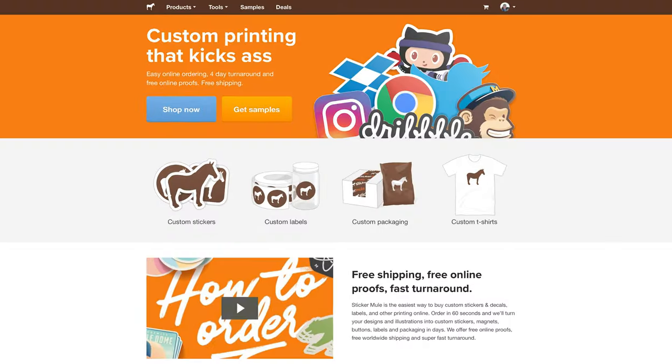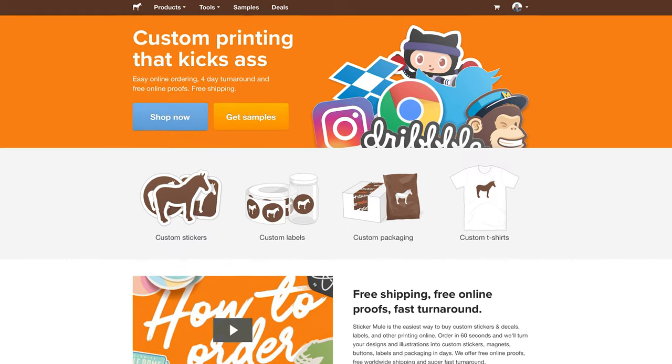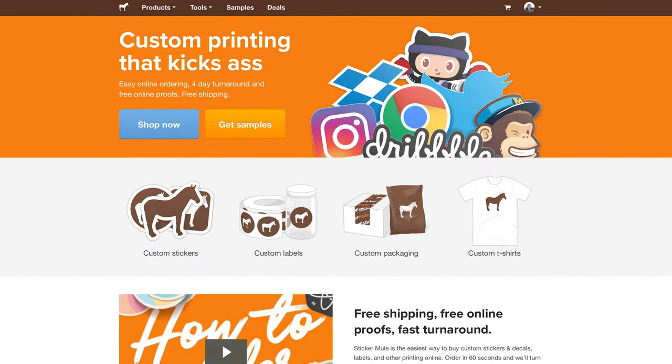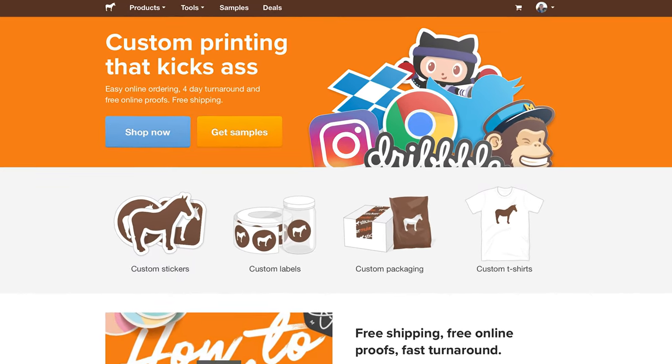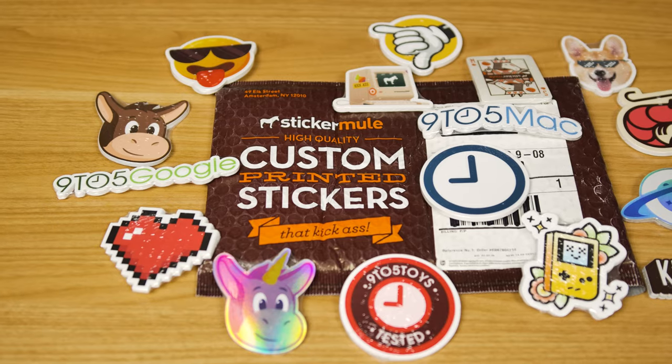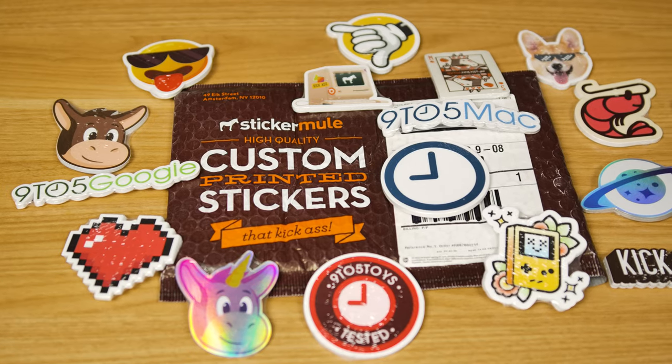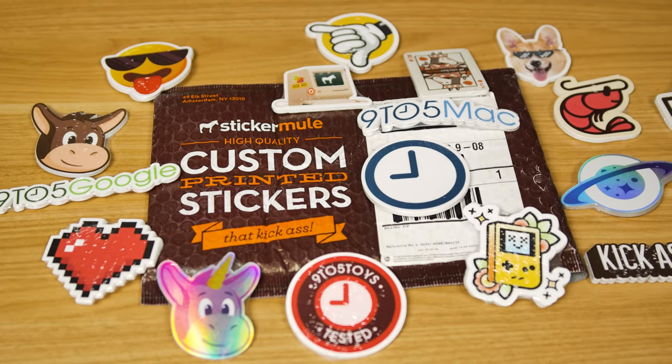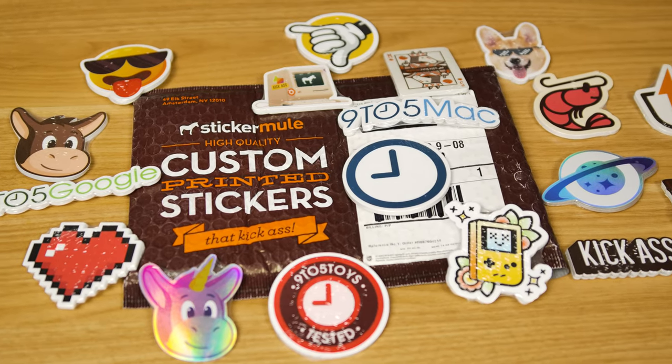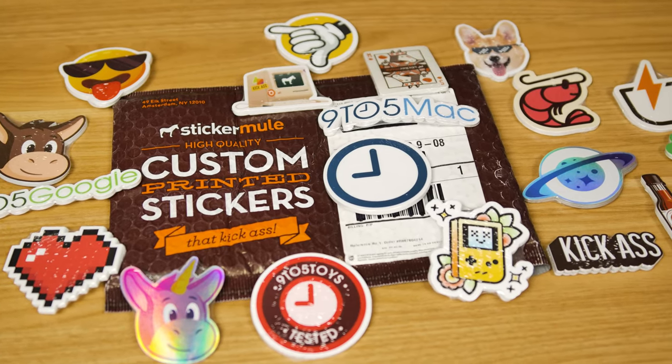Sticker Mule makes it super fast and easy to get your own custom stickers. You just upload your artwork and you'll get an online proof within four hours with a super fast turnaround and worldwide shipping, making Sticker Mule the internet's favorite printer.